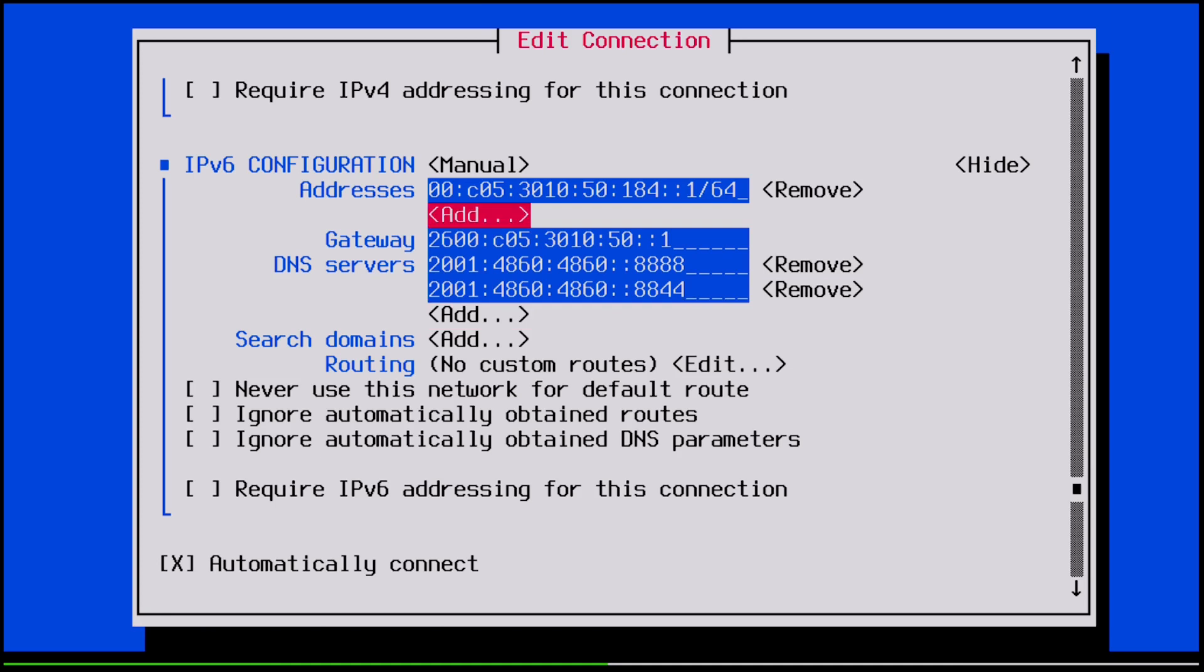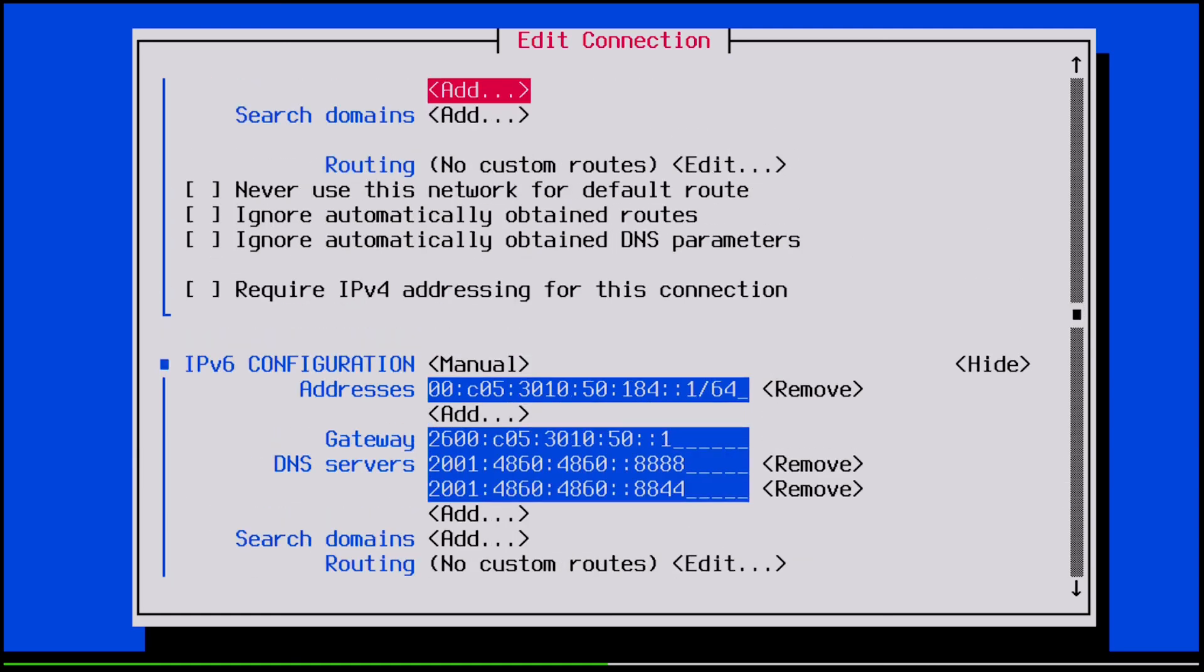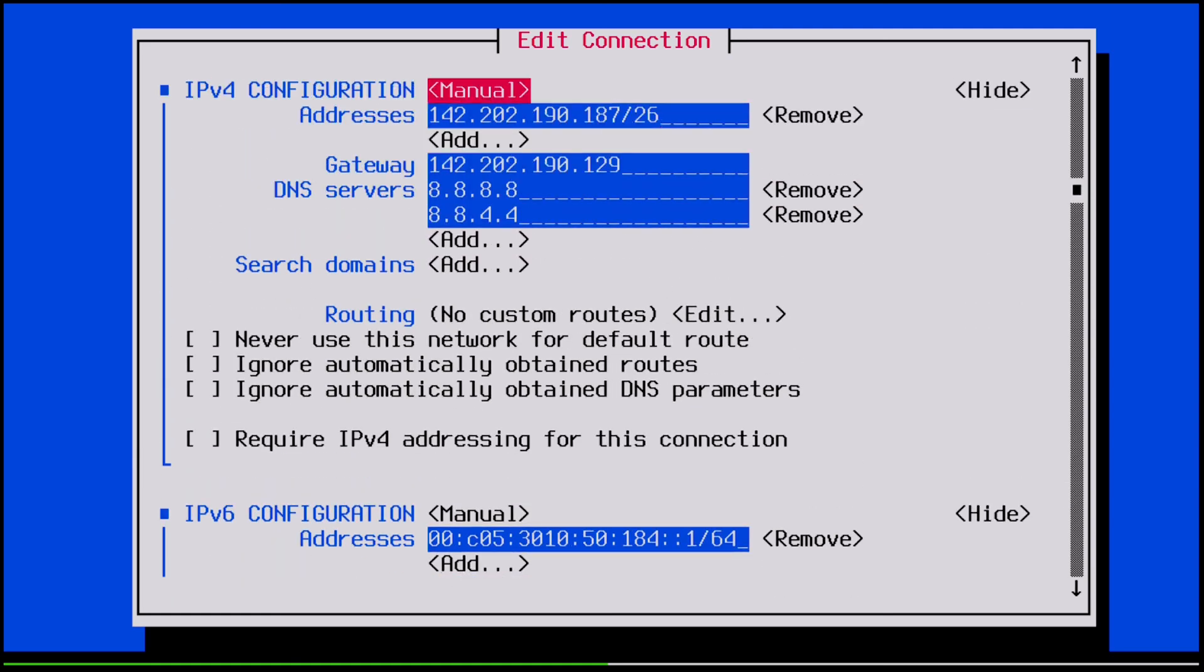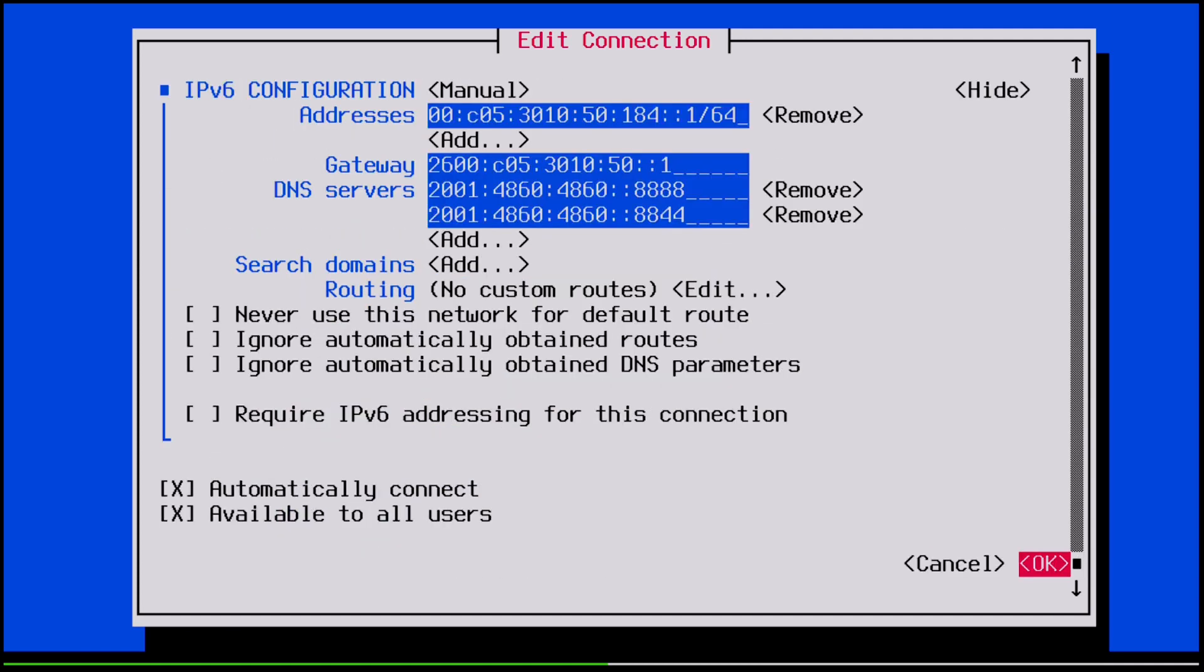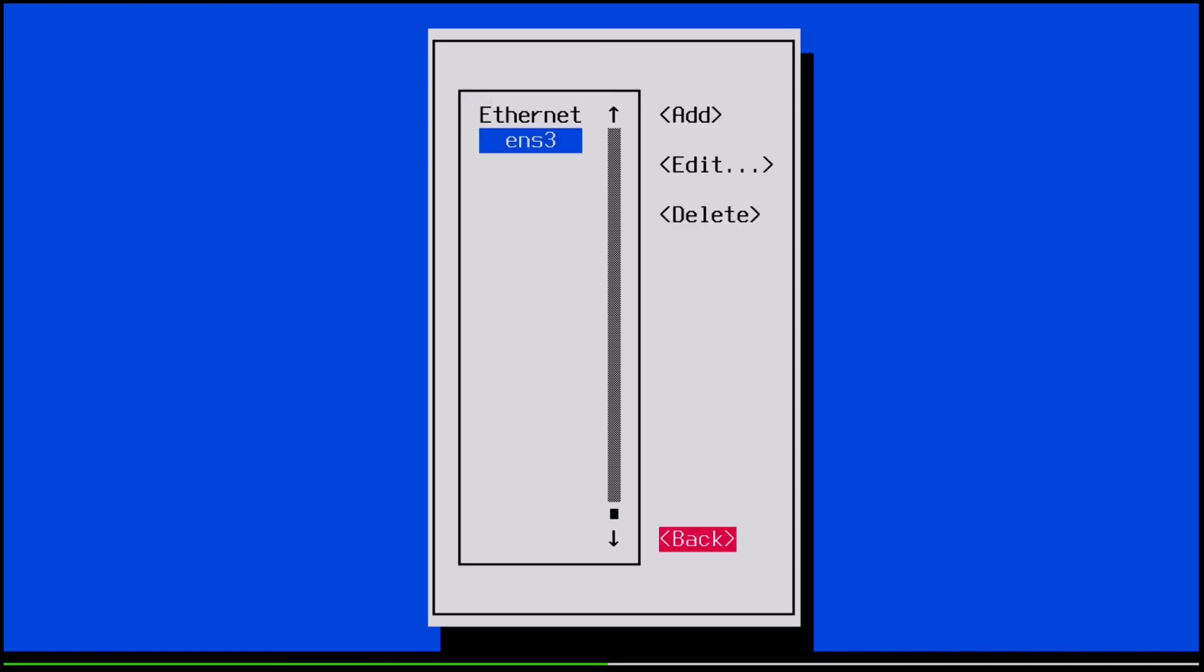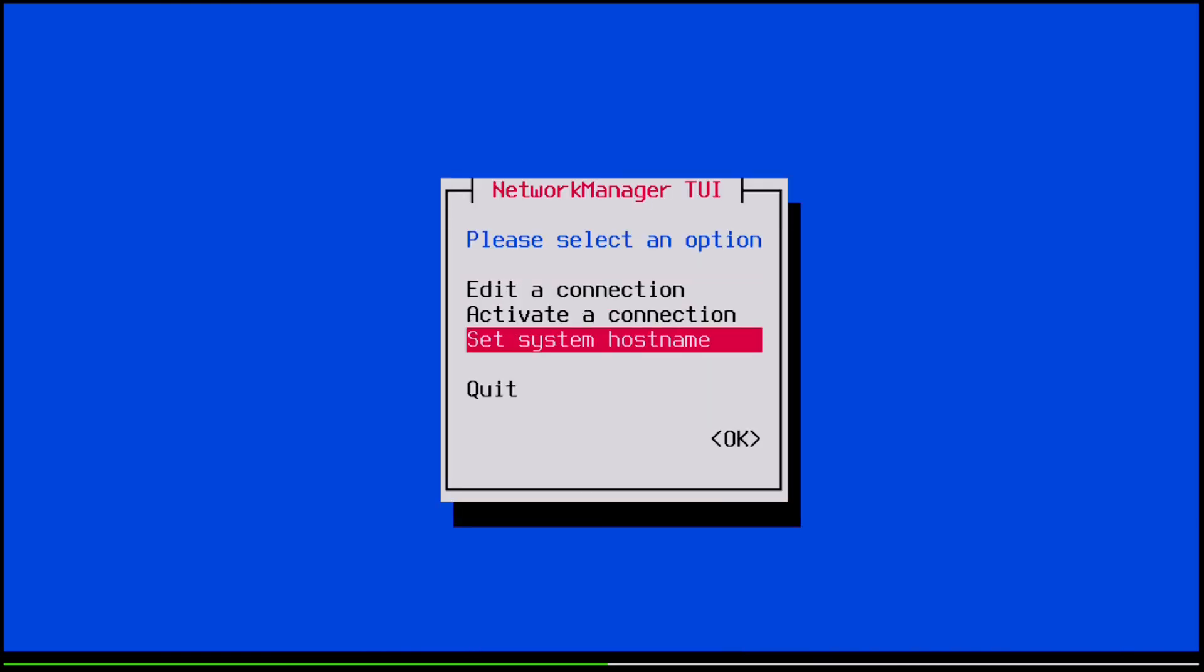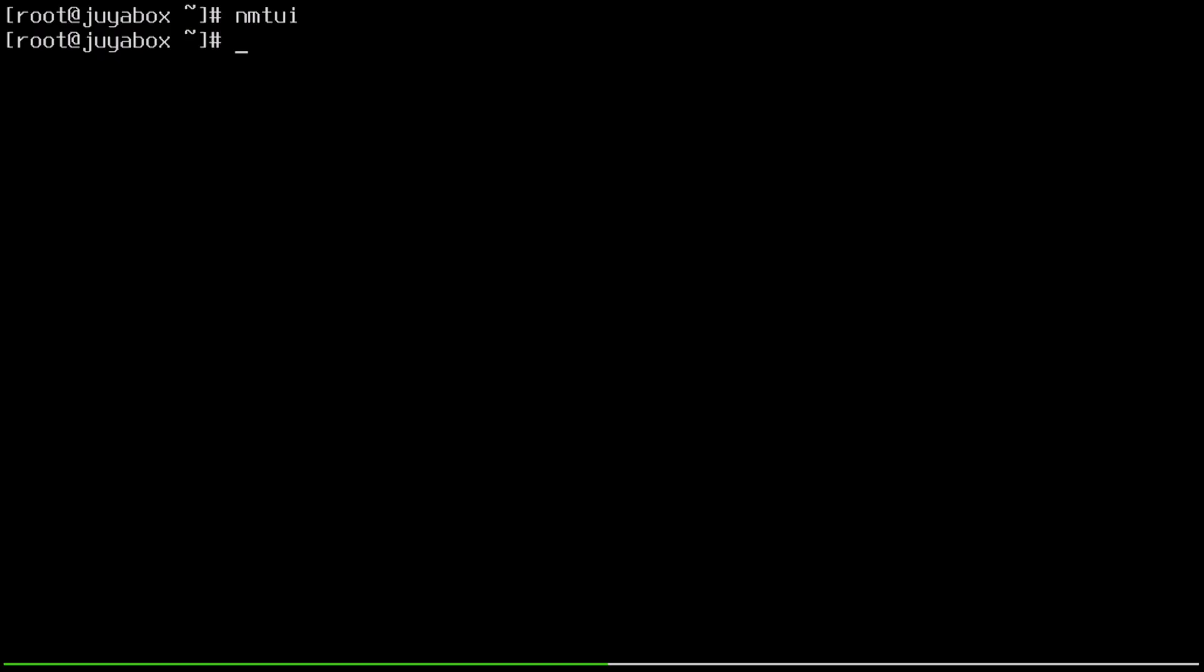So here's the IPv6 configuration, and up over here is the IPv4 configuration. So it looks just about the same as the information I got from the cloud provider. And so we can key down over here to OK, and back out of here, and we'll just quit.